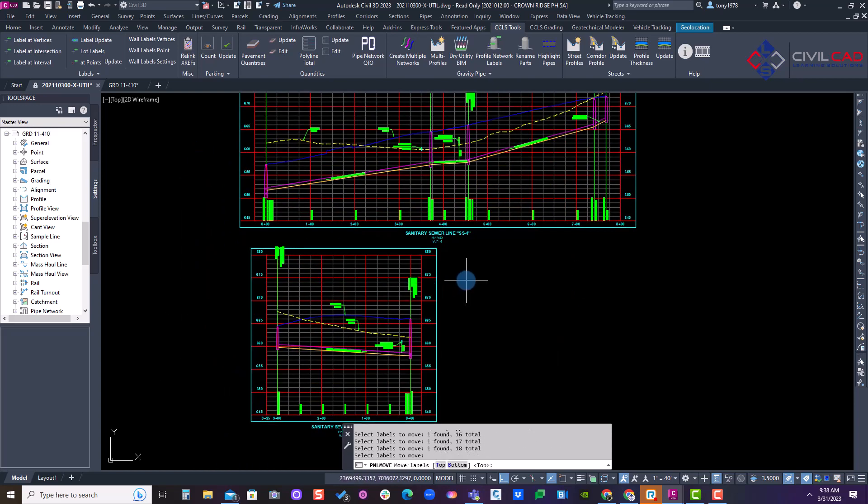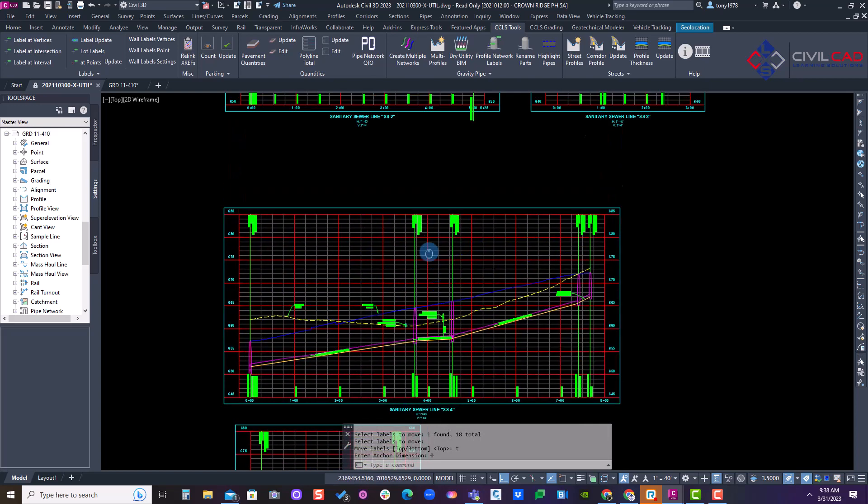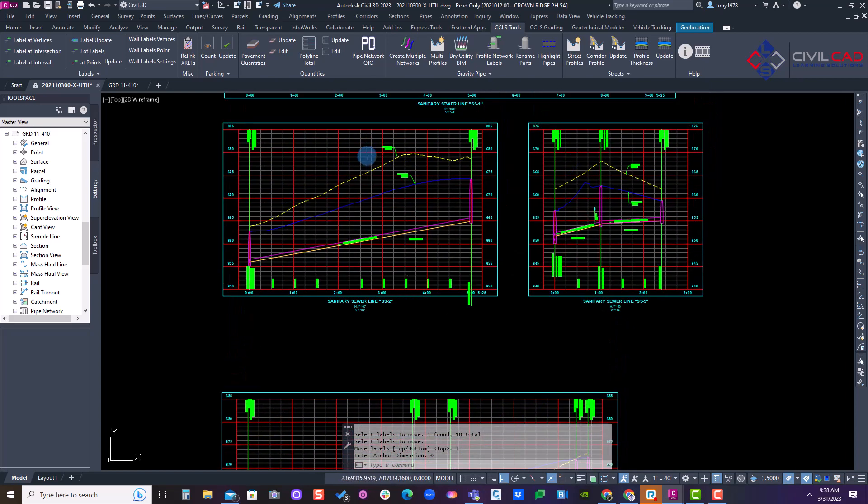Hit enter, hit T for top and zero to reset and re-anchor back to the top. And as you can see, it now reset those.